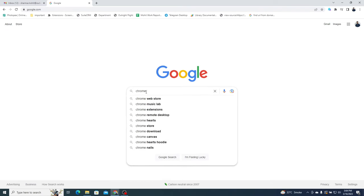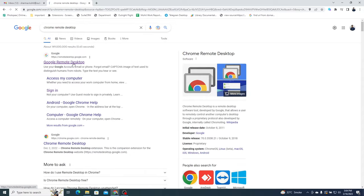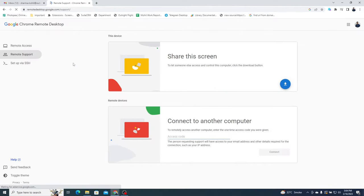Go to Google and search for Chrome Remote Desktop. Click on the first link that appears at the top. After that, you'll see an option called Share this screen.